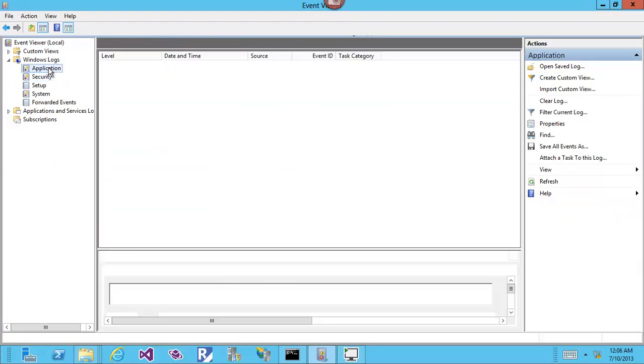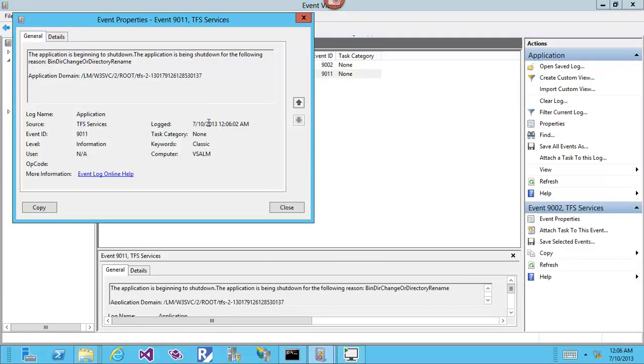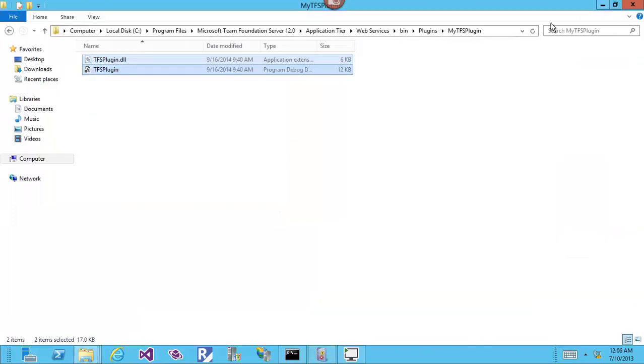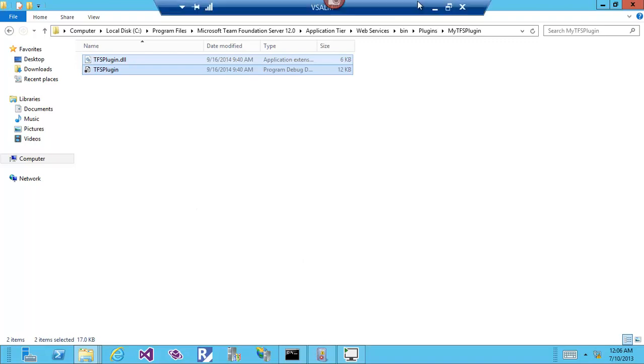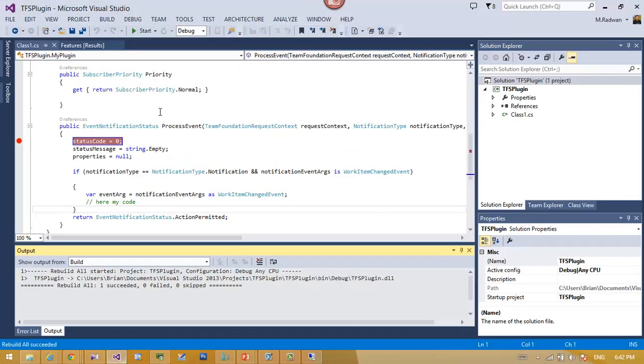This will make TFS restart because the DLLs have been changed. Now I am pretty sure that this code corresponds to these DLLs and PDBs, so I'm pretty sure about that.